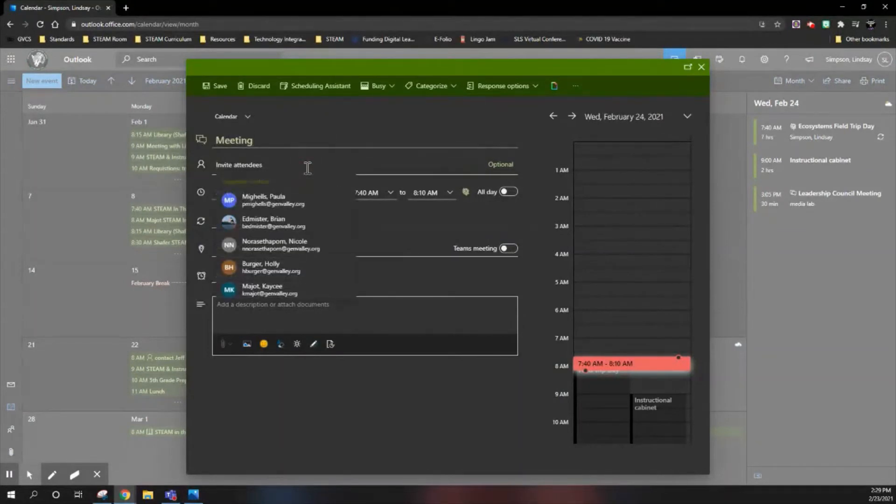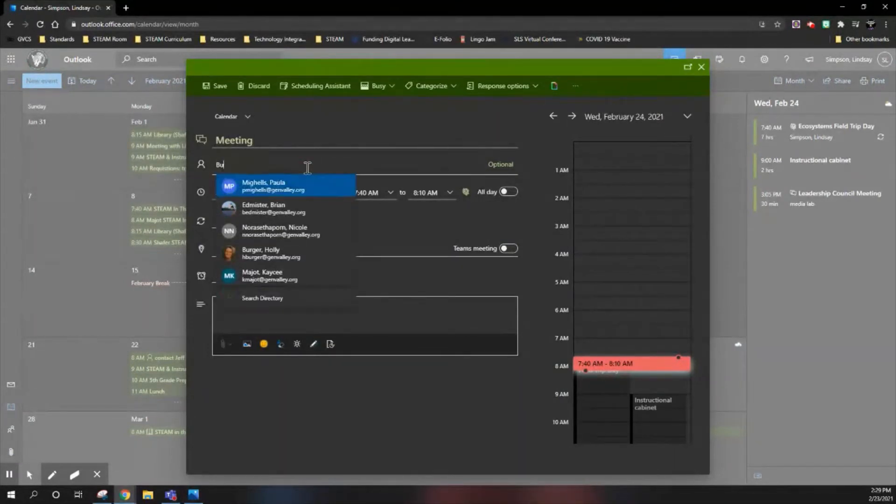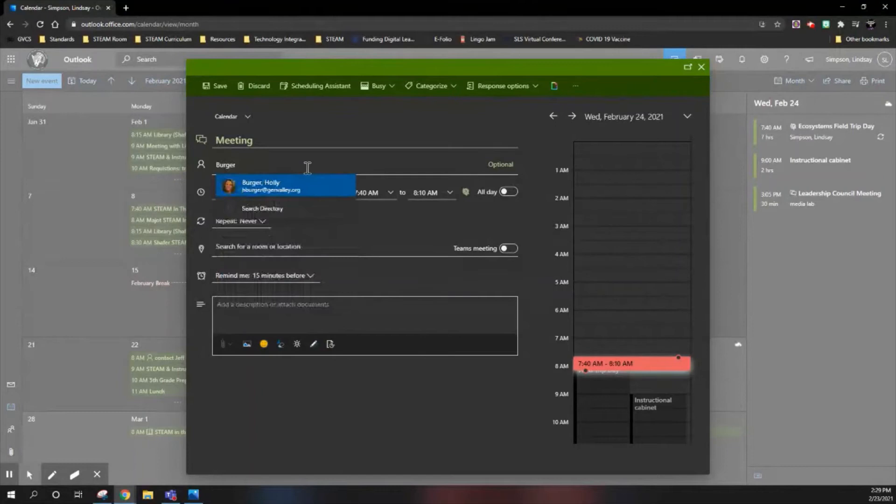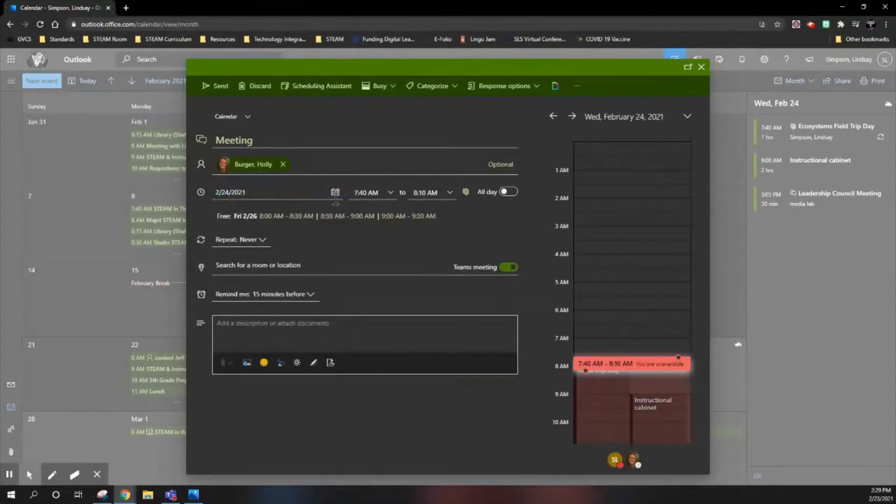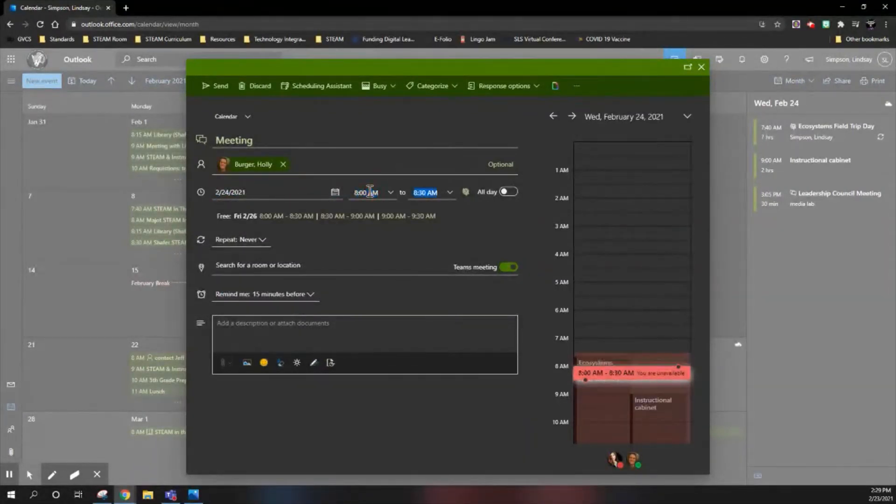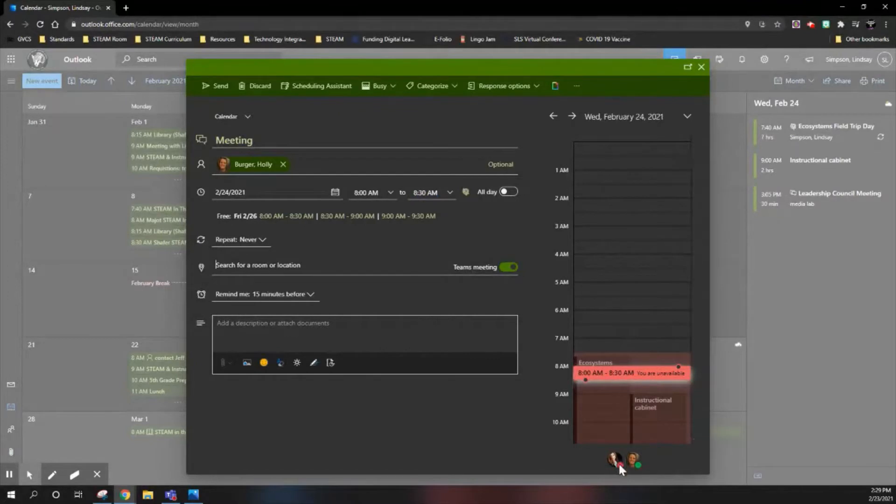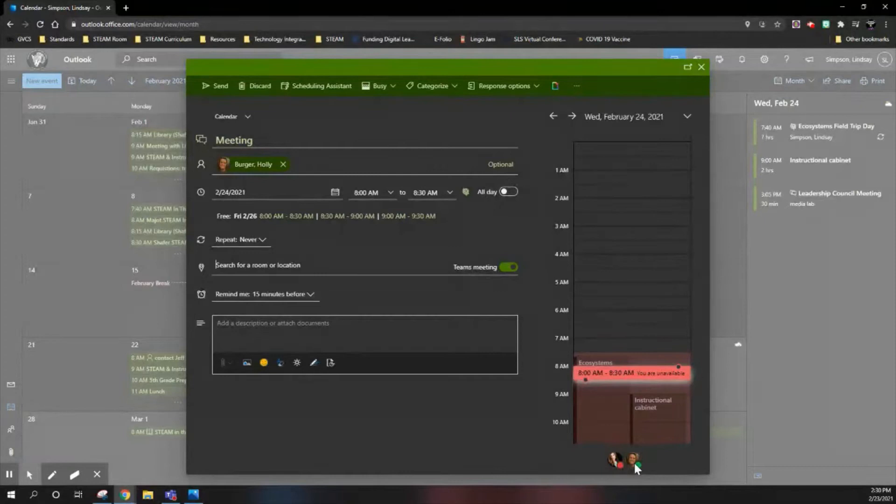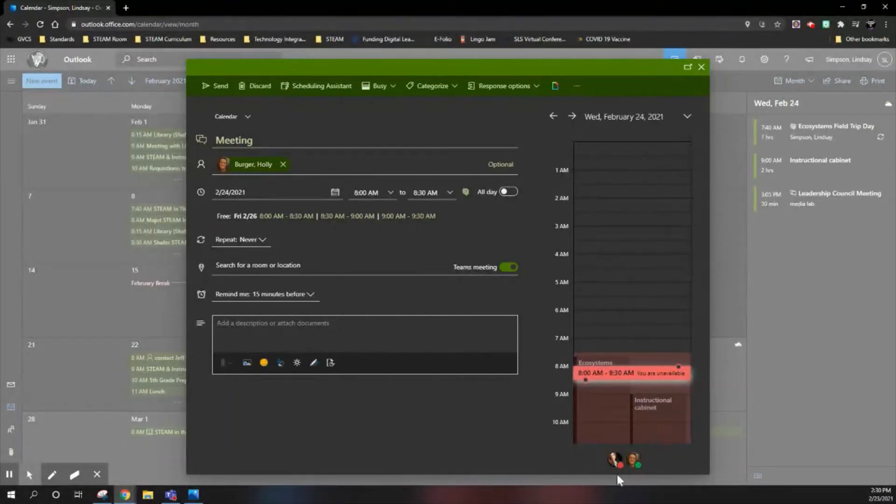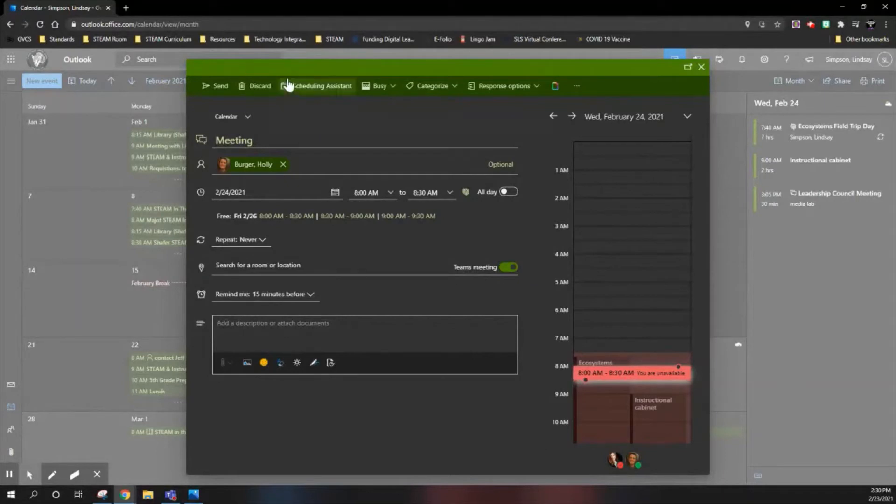Now what's nice is when you add in a person, you put in the date and the time, and it's automatically going to show you on the right-hand panel who is available and who is not by the red and the green. The red of course means that they're not available; the green shows that they are. So in this case, this time does not work for both of us.